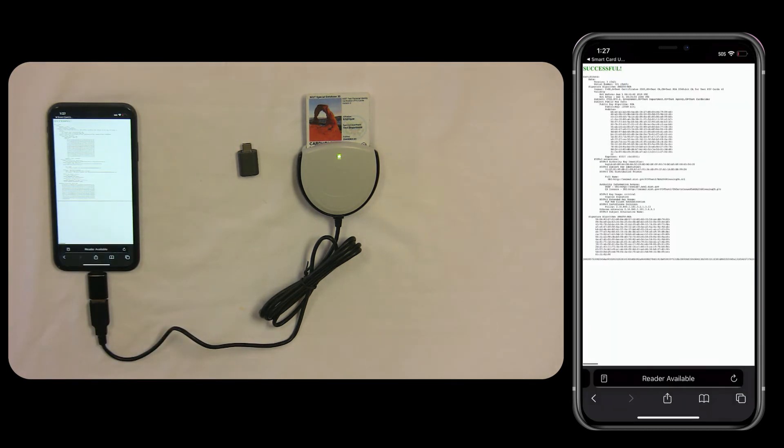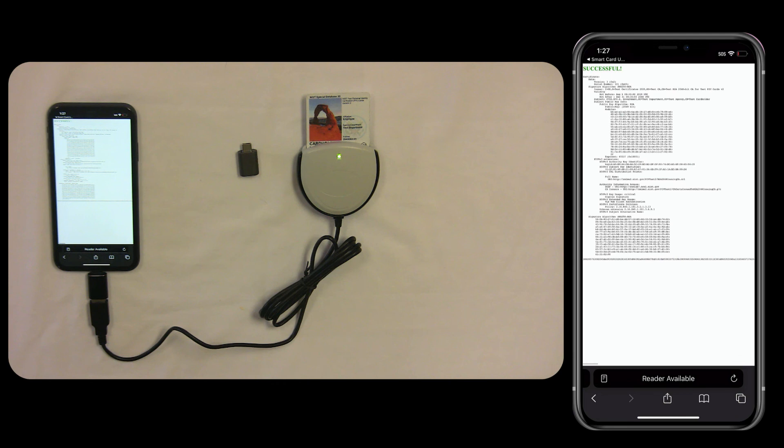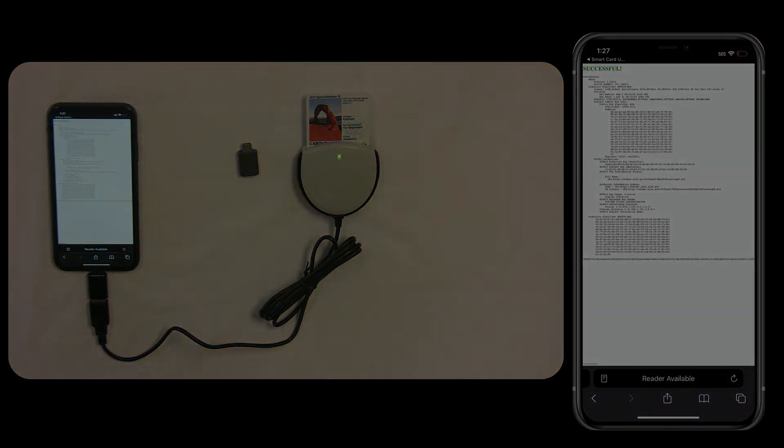At this point, you're authenticated. You can now enter in any CAC-enabled website and be able to authenticate with your CAC or SmartCard. For more information, please visit us at 2Canoes.com. Thank you for watching.